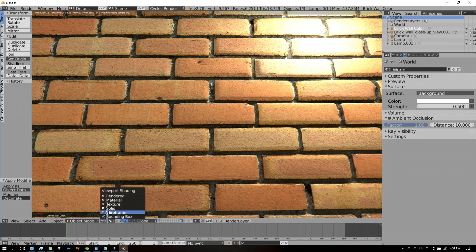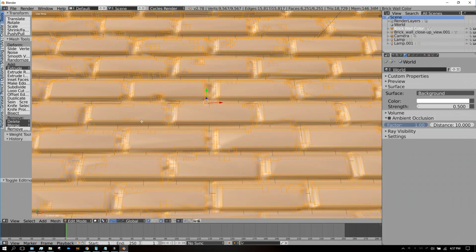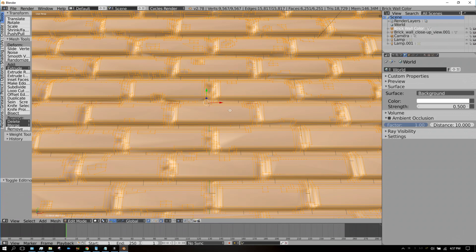I'm going to change this back to Solid, and I'm going to press Tab to go into Edit mode. And now we can see what the decimate modifier actually done.